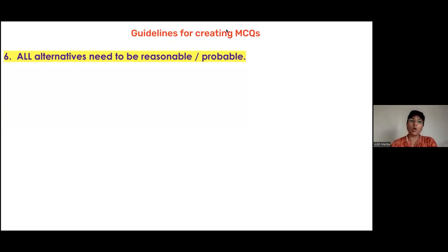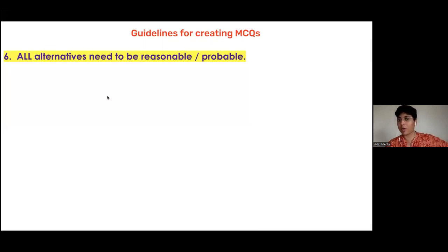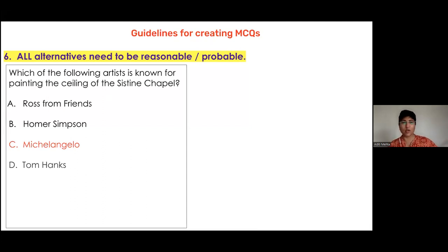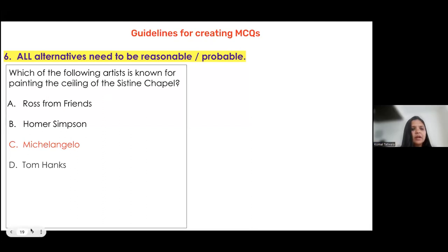Rule six: all the alternatives need to be reasonable or probable. Let's take this test item — 'Which of the following artists is known for painting the ceiling of the Sistine Chapel? A: Ross from Friends. B: Homer Simpson. C: Michelangelo. D: Tom Hanks.'